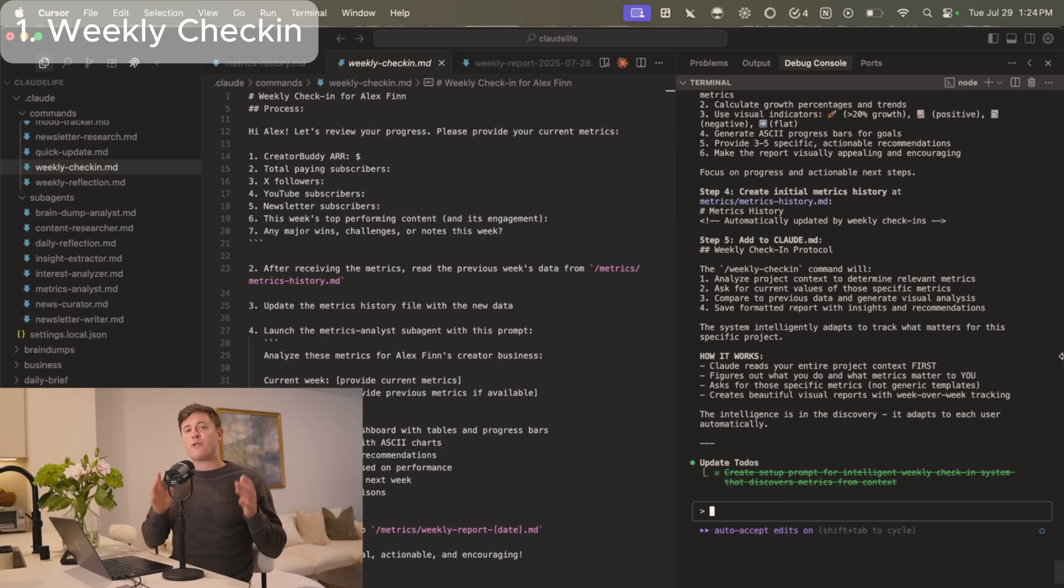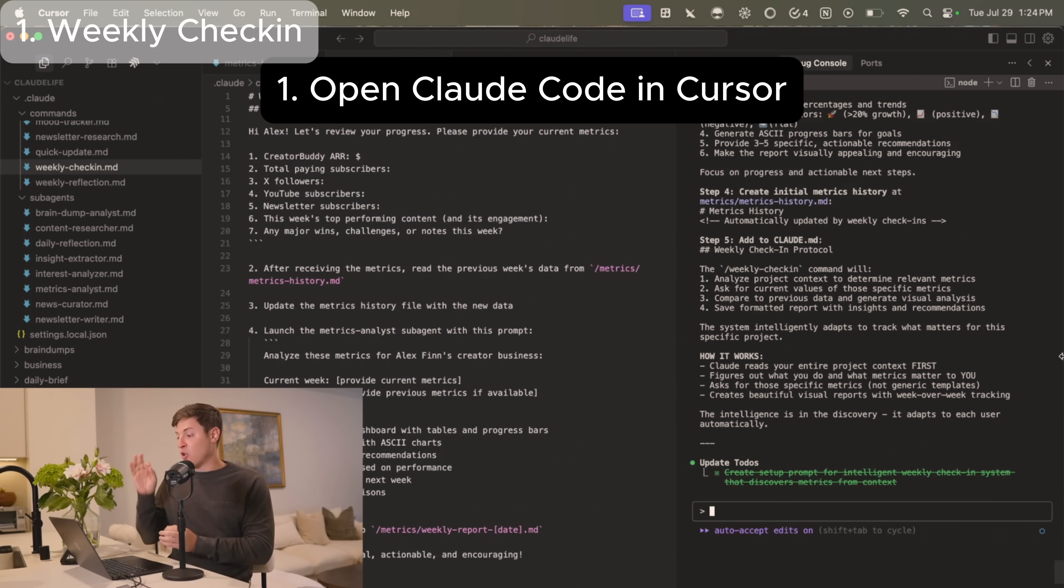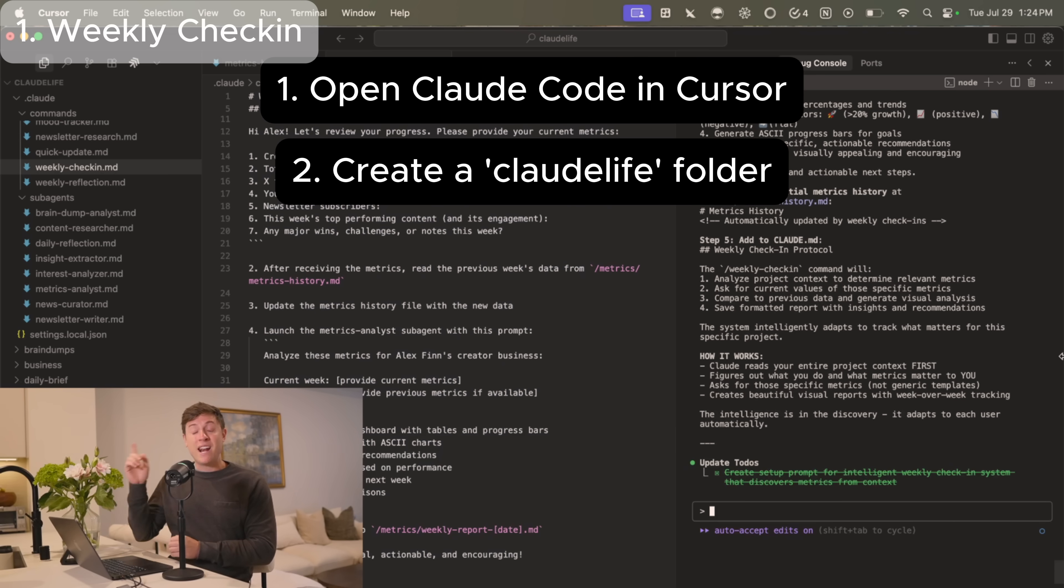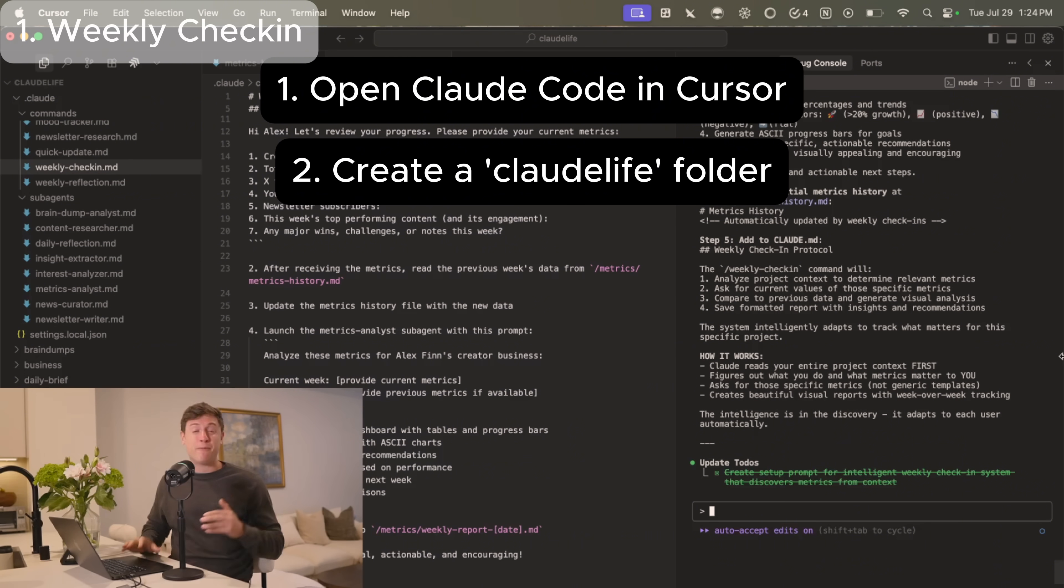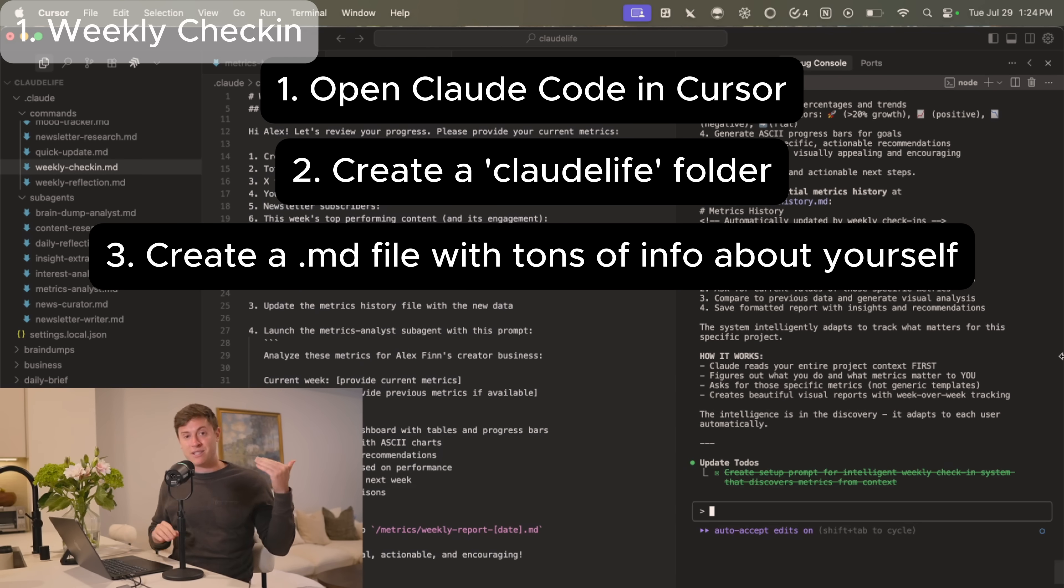I'm going to show you five use cases of how I use Claude Code to run my day-to-day life, but first I'm going to show you how to set this up yourself. In order for Claude Code to effectively do work for you, it needs to know context on who you are.